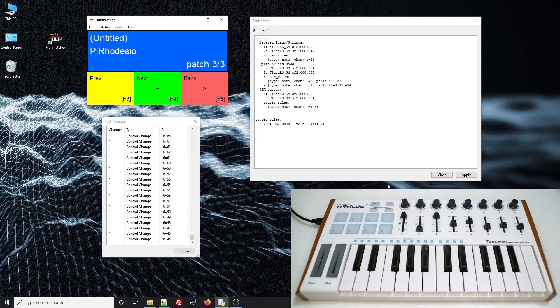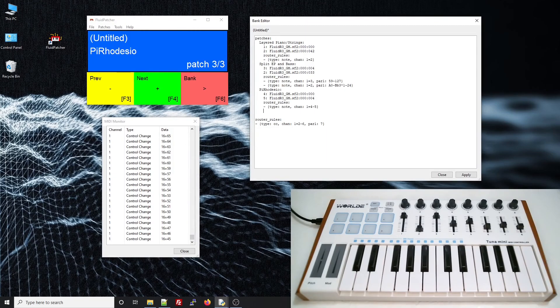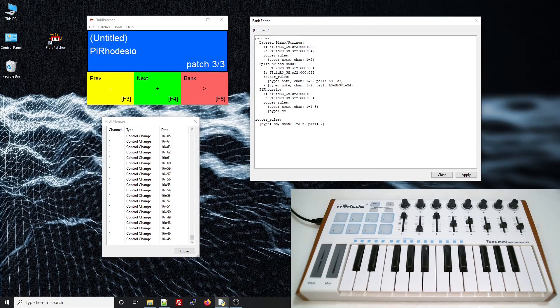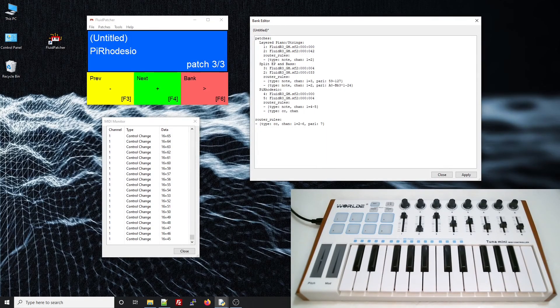So to do that, I'll route that controller to volume, but do it slightly differently for each channel. So first, I'll add a rule that routes a control change from channel 1 to channel 4, and it's controller 16 to channel 7 volume.